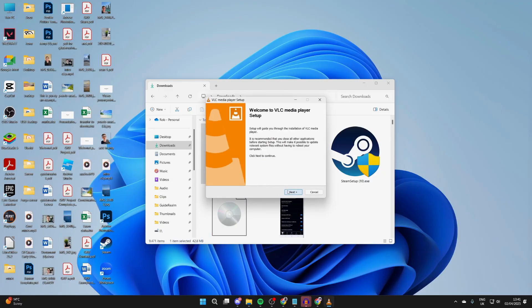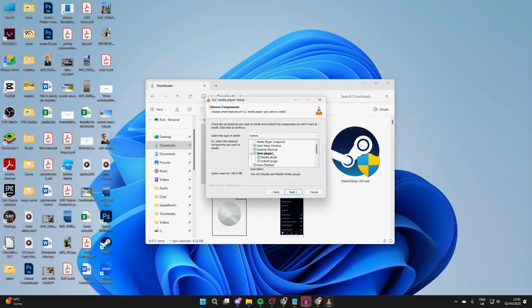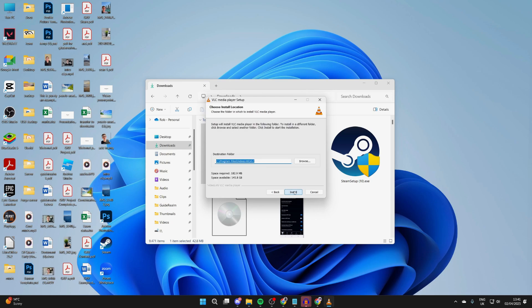Now we can go through the setup. You can see the license agreement here - read it through. I already have. Press next when you're ready. Choose the destination folder and press install.